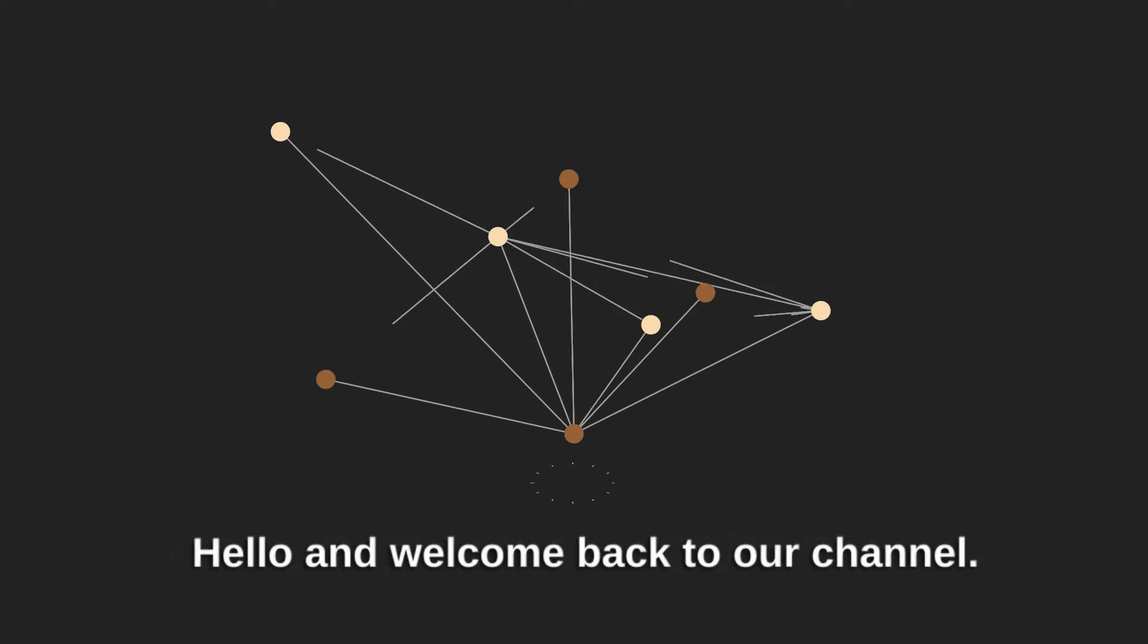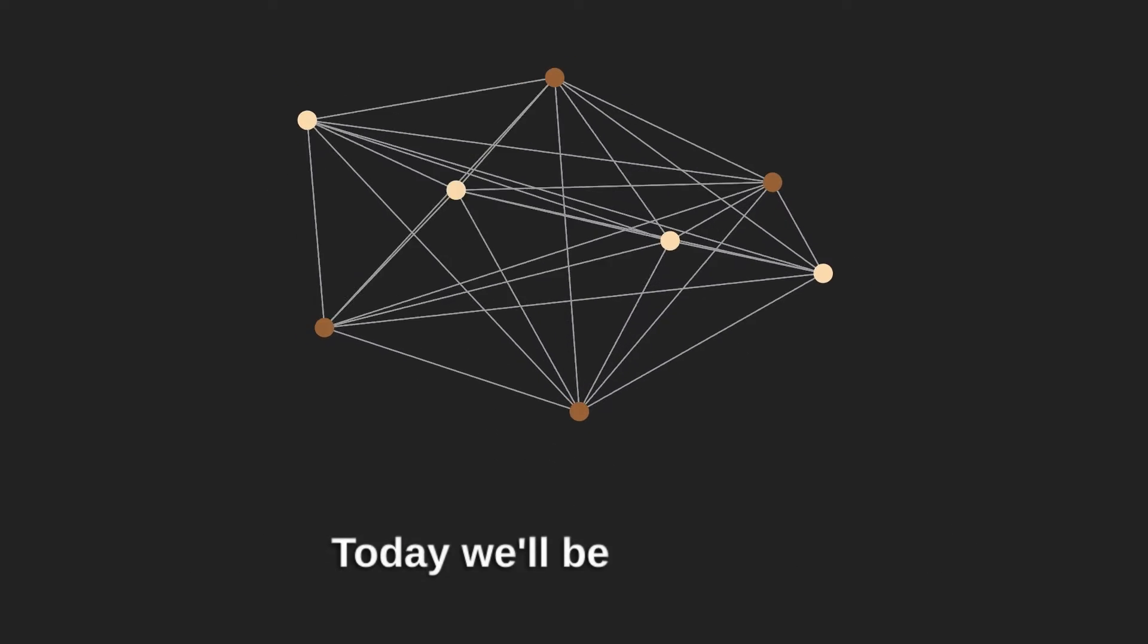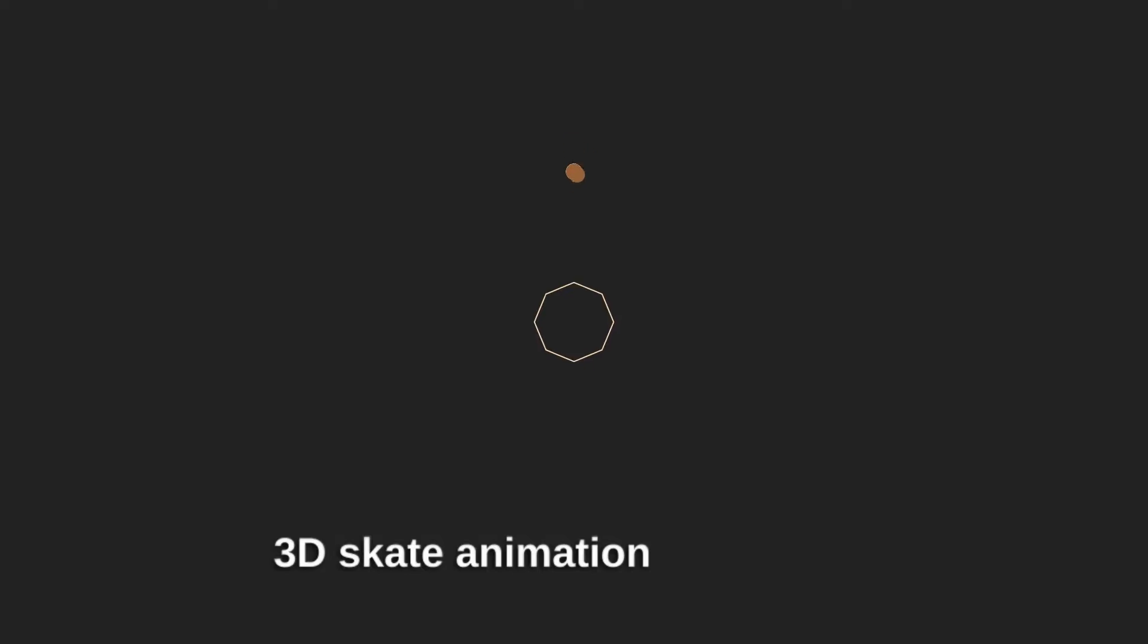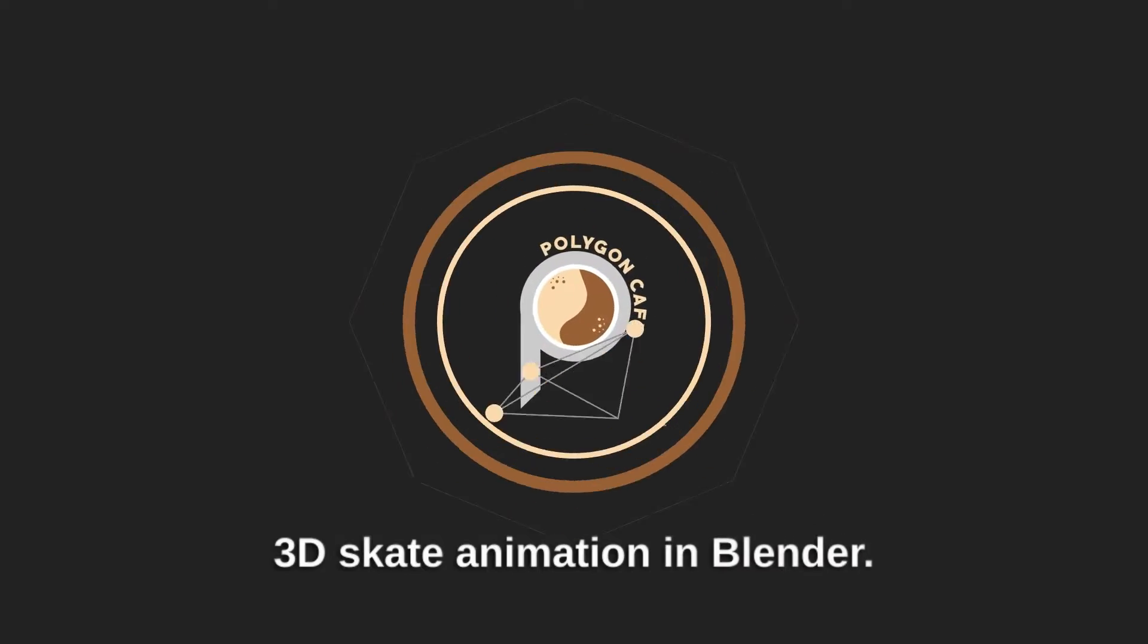Hello and welcome back to our channel. Today we'll be creating a 3D skate animation in Blender.